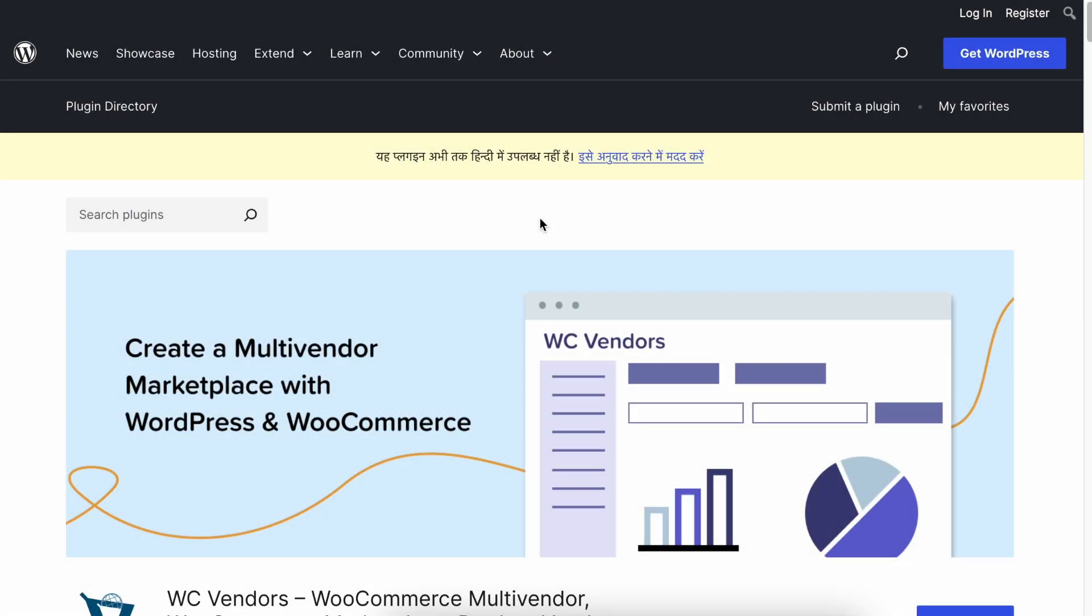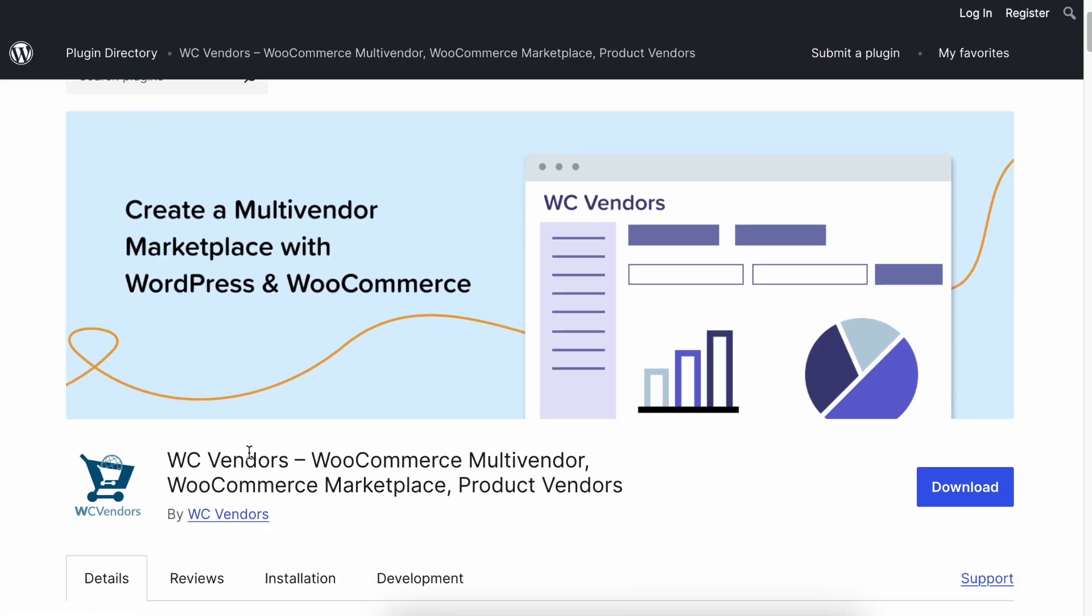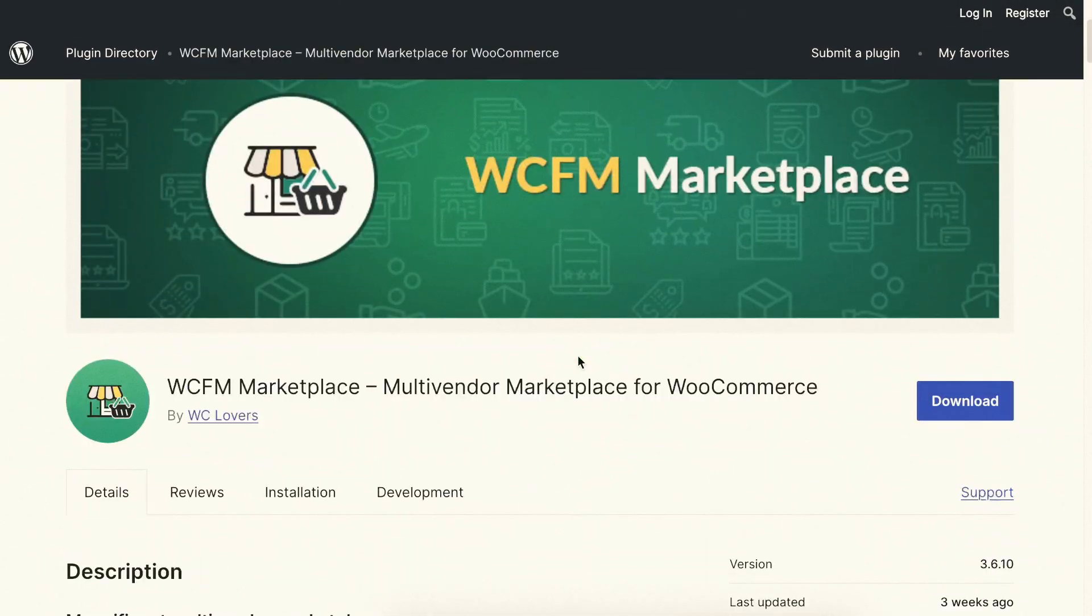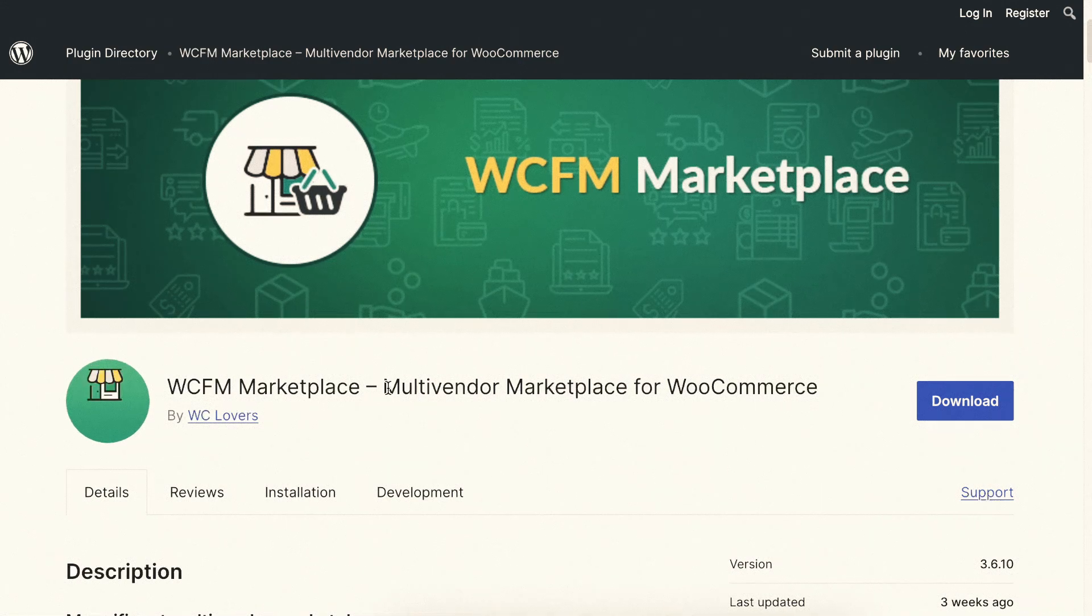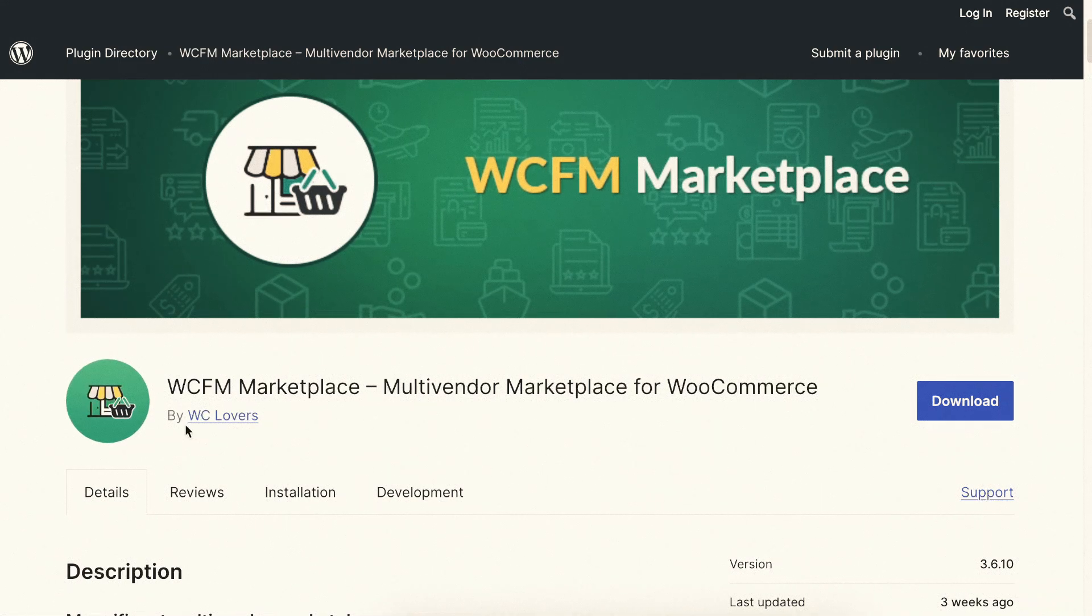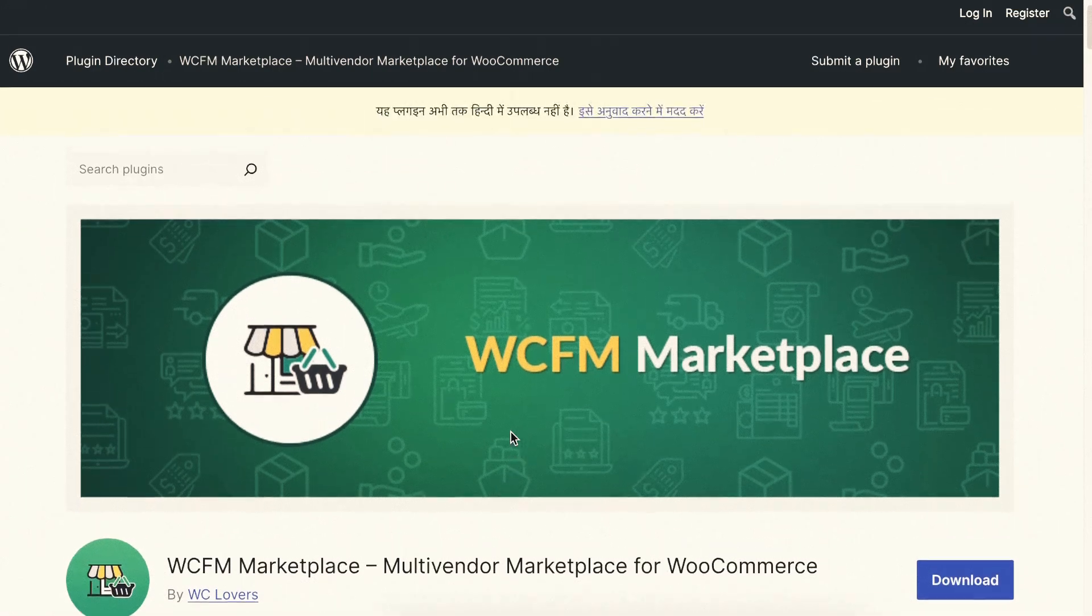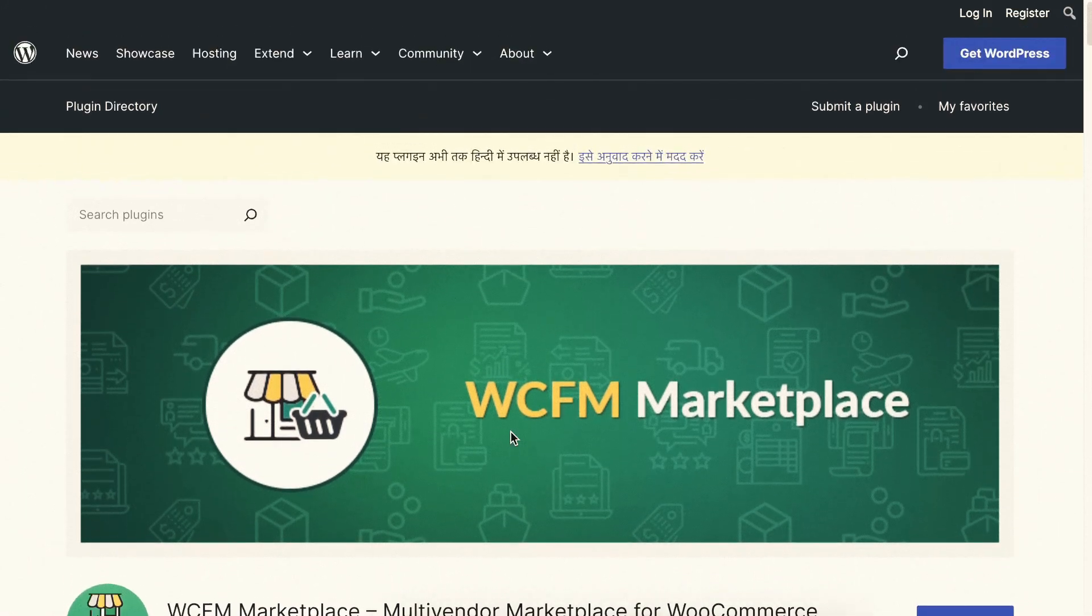Our add-on is compatible with the WooCommerce Vendors Marketplace plugin by WC Vendors and the WC-FM Marketplace plugin by WC Lovers. You can use either of these plugins on your WooCommerce store with our multi-vendor shipping add-on.